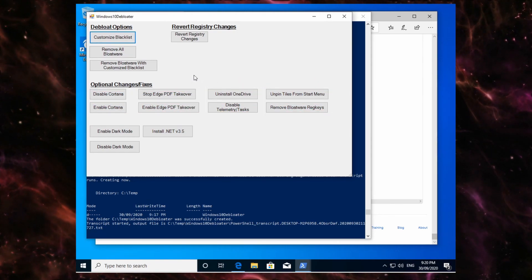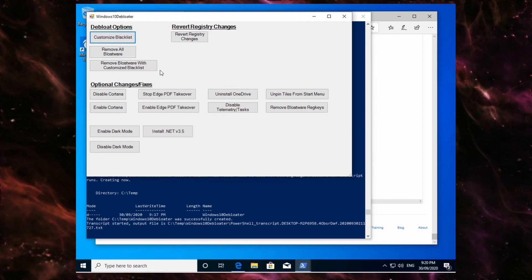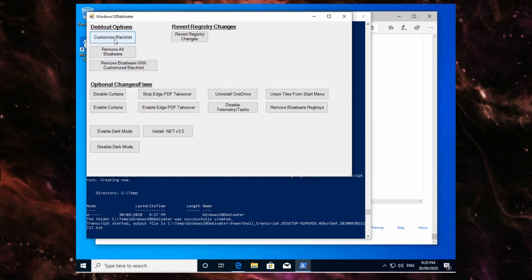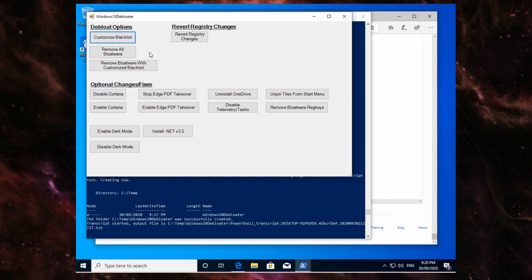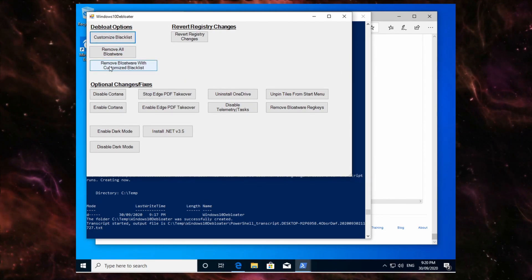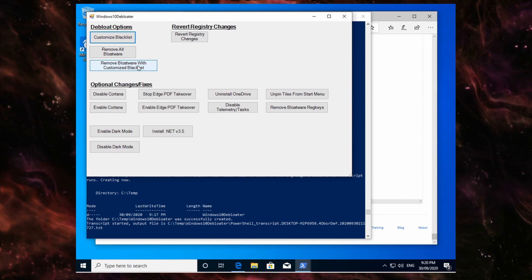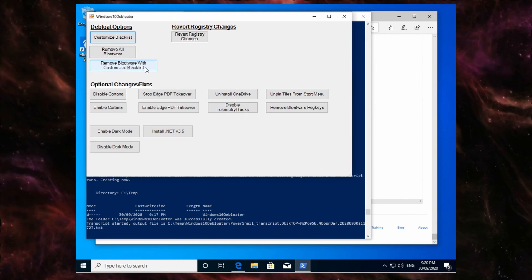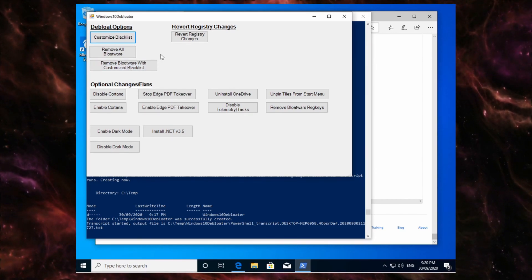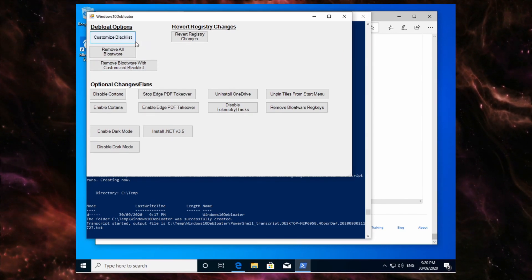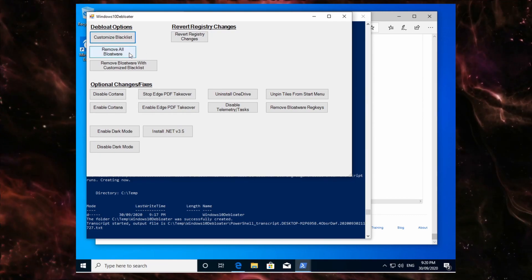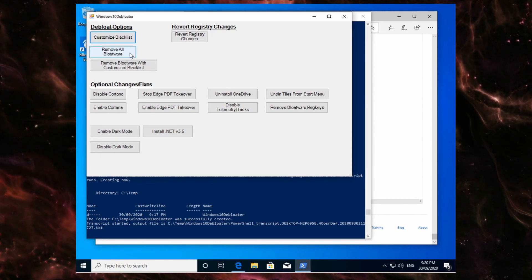So now what we want to do, because I've made a custom blacklist, I'm going to say remove bloatware with customized blacklist. Now if you didn't hit customize blacklist before, you can just go remove all bloatware.